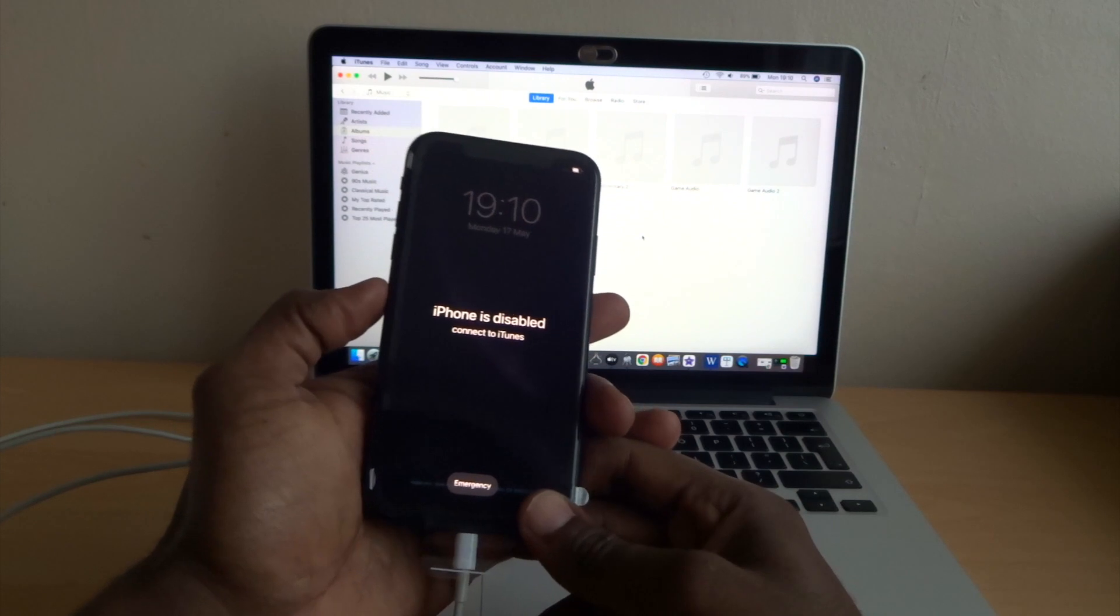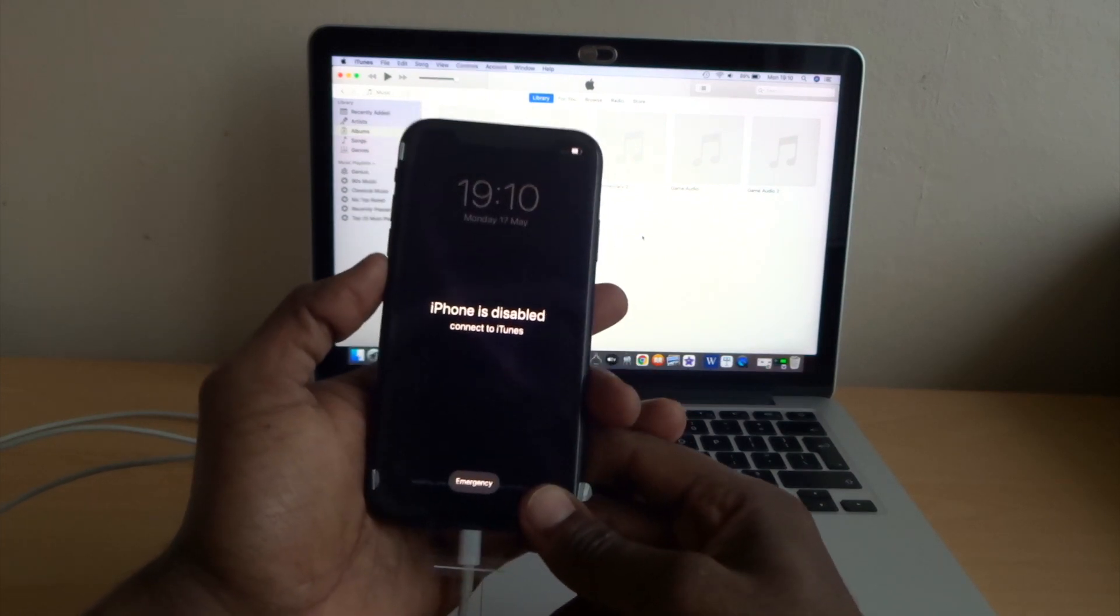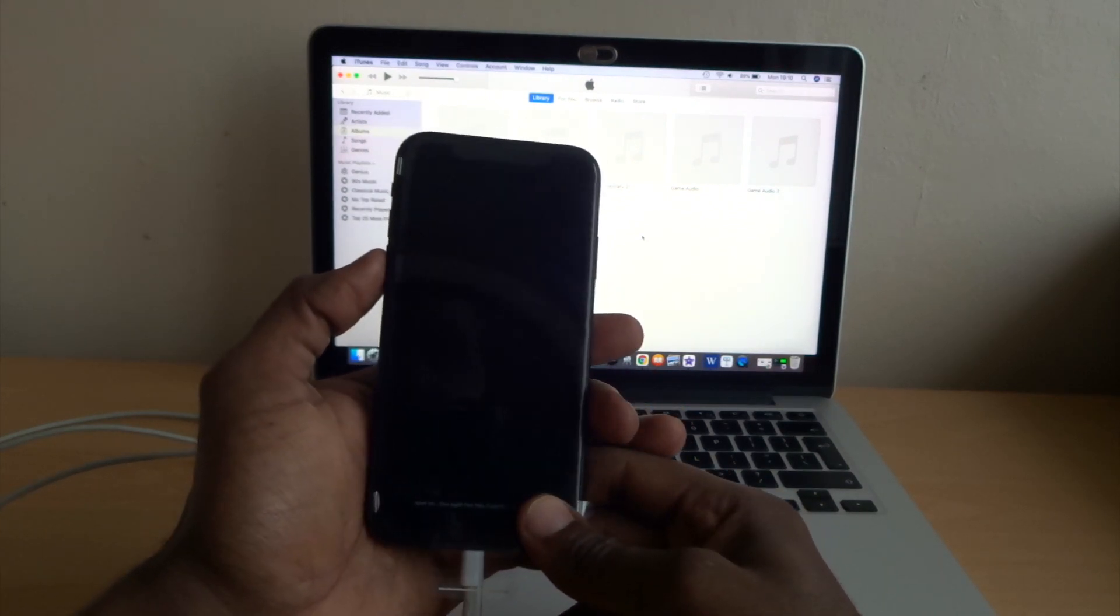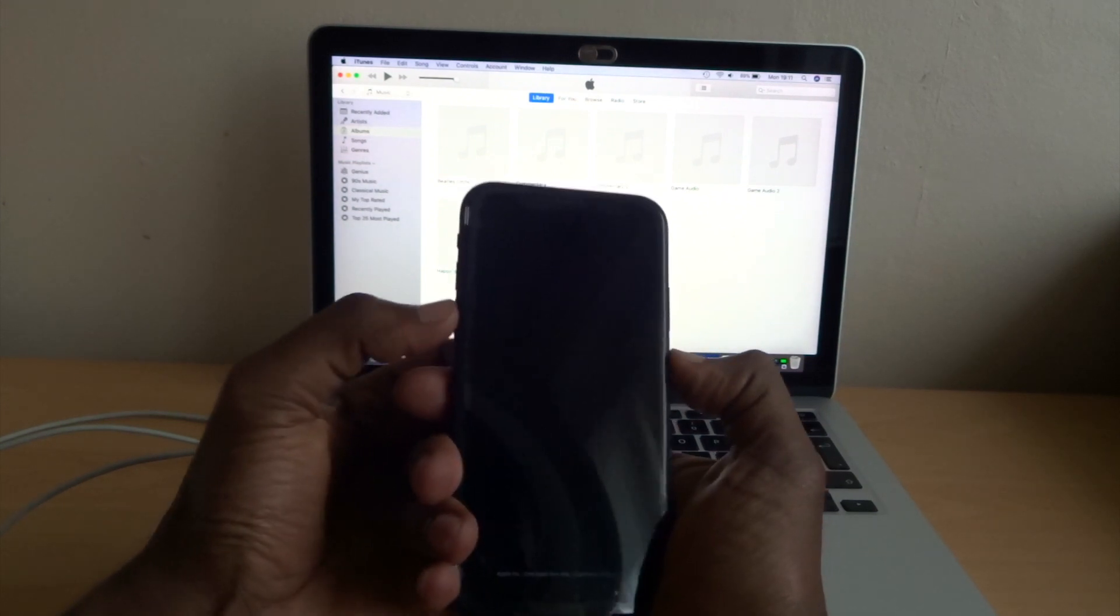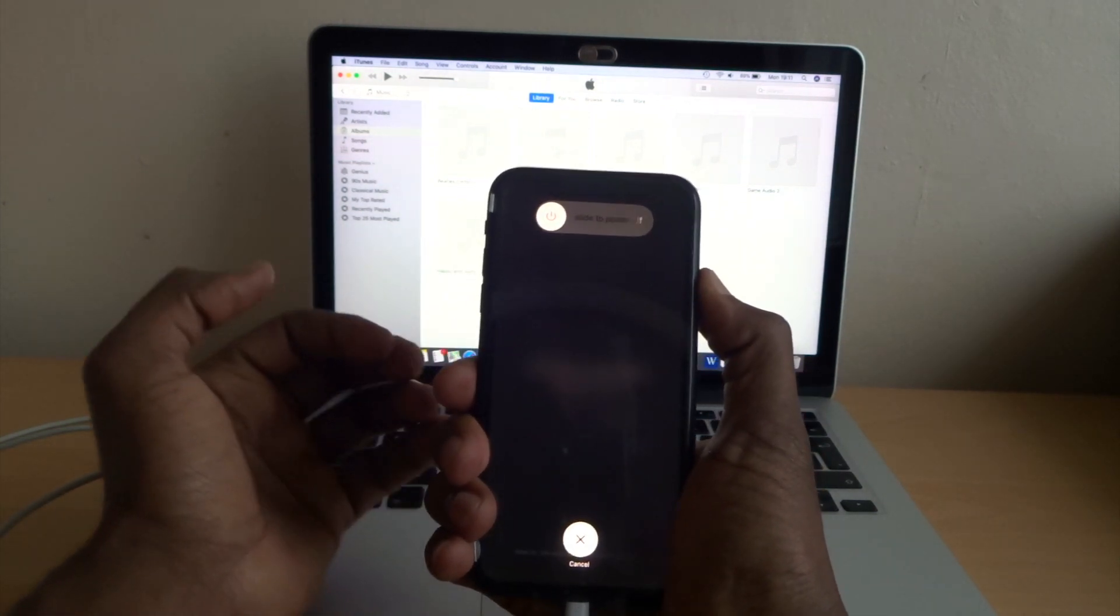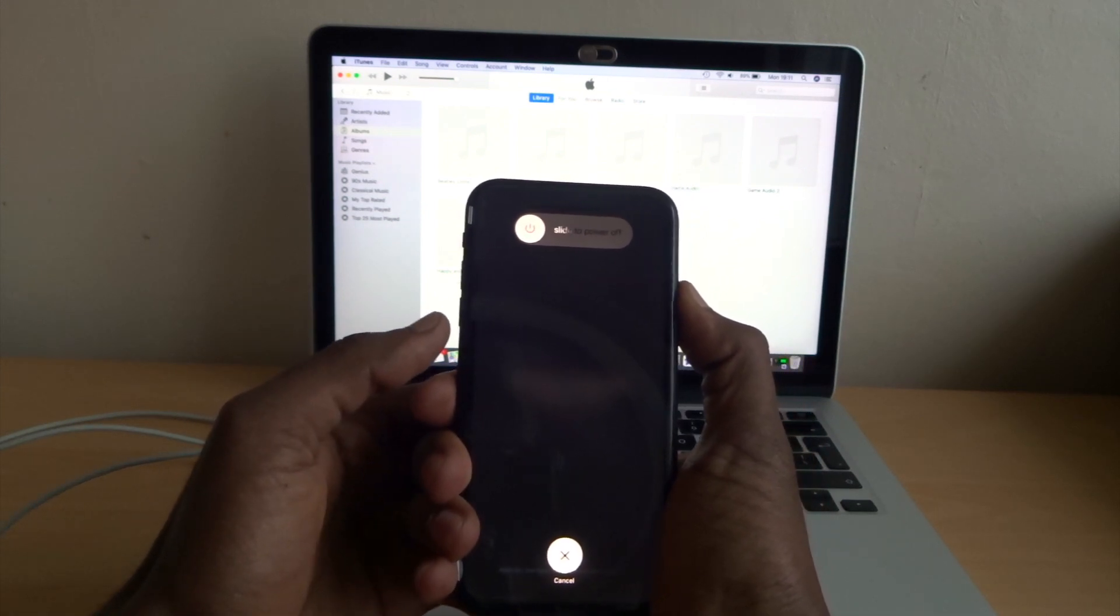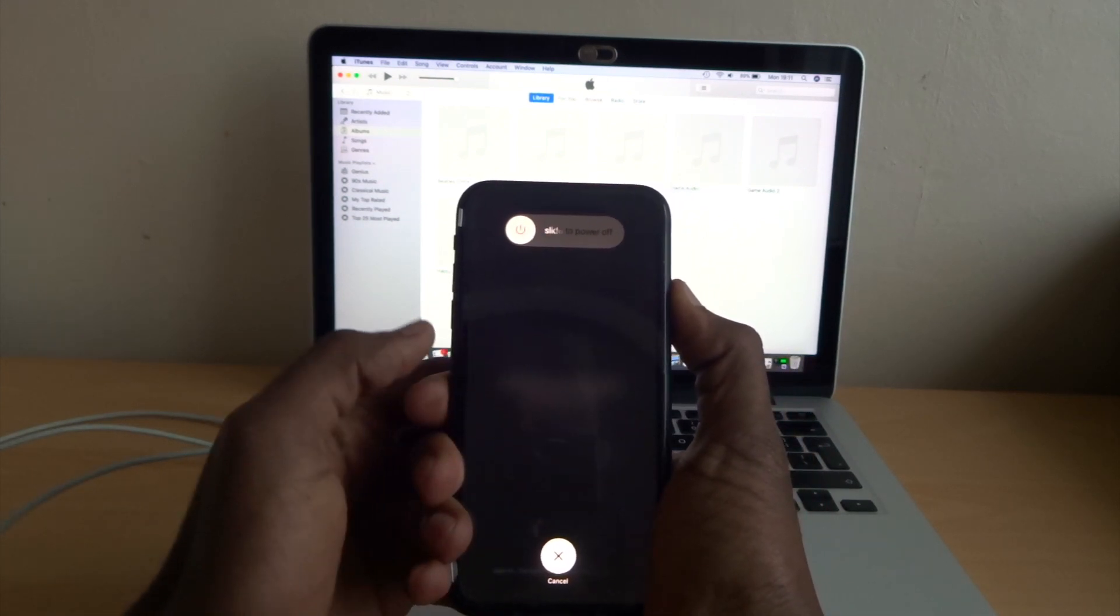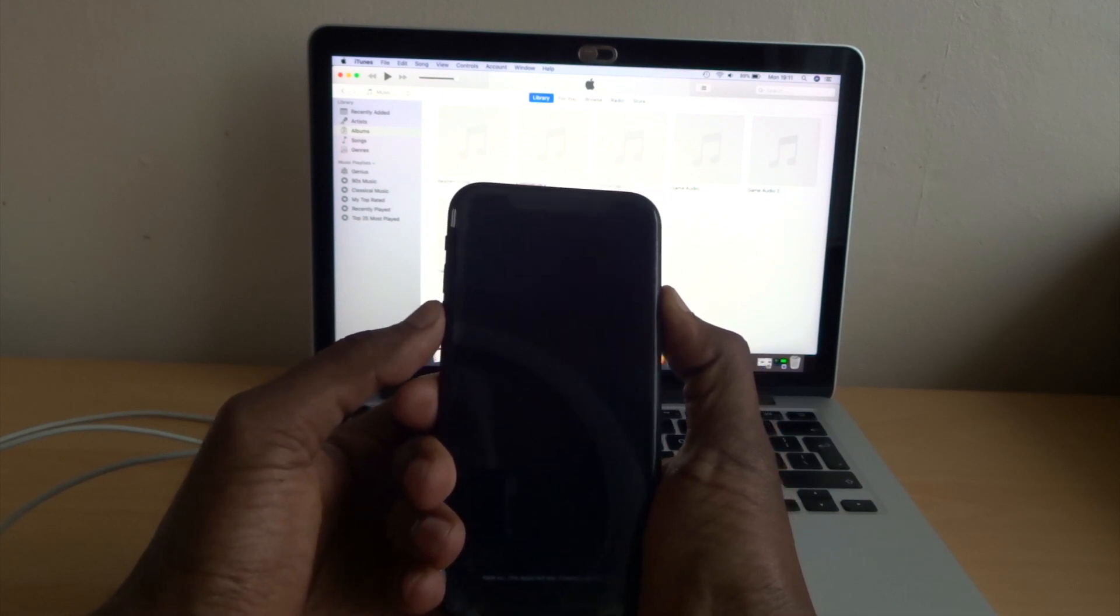The first thing we need to do is switch off, so we're gonna put on DFU mode straight away. To do this, volume button up, volume button down, hold the side button. Just keep holding until the screen goes off. And then we're gonna press volume down while you're holding the side button.